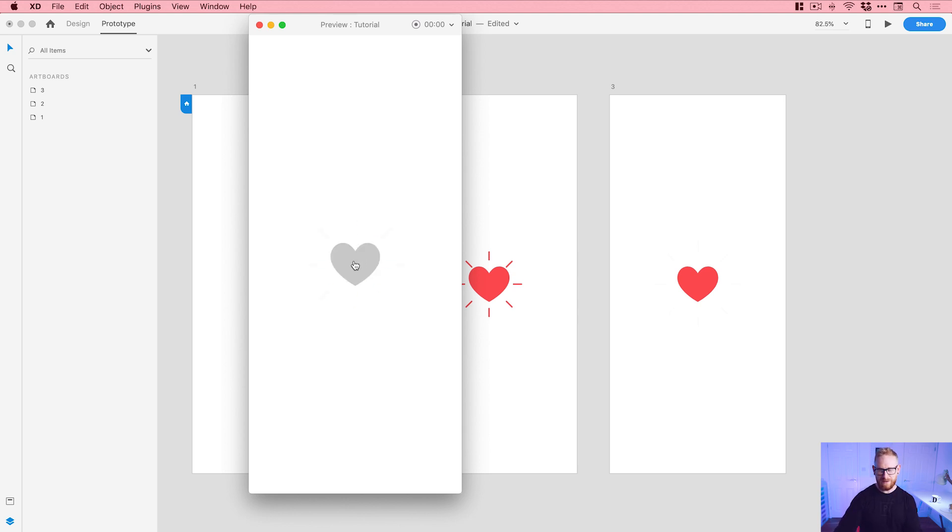And there we go, that's how to create a fun like heart animation all in Adobe XD. So guys, I really hope you enjoyed this tutorial. If you've got any questions or comments, you know what to do, drop those down below. But as always, like this video if you enjoyed it. Take care and I'll see you next time.